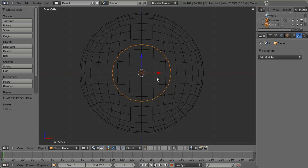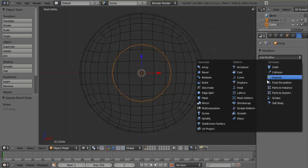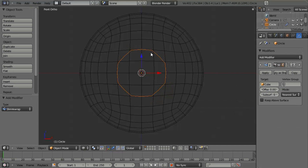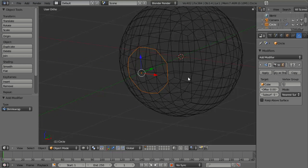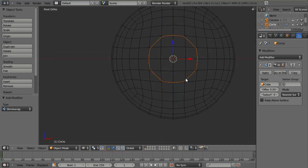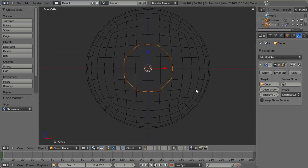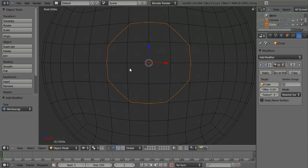Now the way that we're going to go ahead and deform this to the surface is we're going to use a Shrink Wrap modifier. We just choose Shrink Wrap, and if we set the target to the cube, we can immediately see it shrink down. But you'll notice that we've now lost our circular shape, because it just grabbed the nearest surface point, which distorted it.